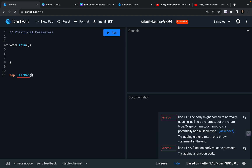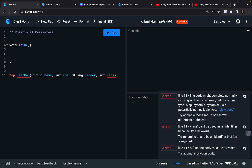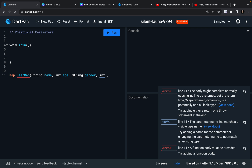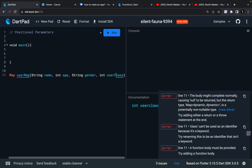This function takes certain parameters. In the circular brackets we write parameters. My first parameter is going to be the name of that user, my second one is going to be the age of that user, then another parameter is the gender of that user, and my next parameter is going to be the class of that user — maybe we are considering a student database. Since 'class' is a keyword, I'm going to say userClass. So we have userClass as an integer.